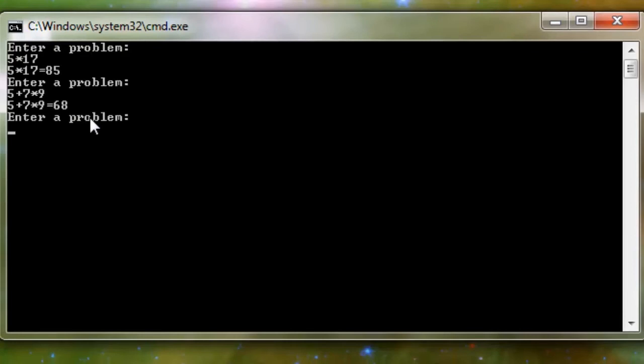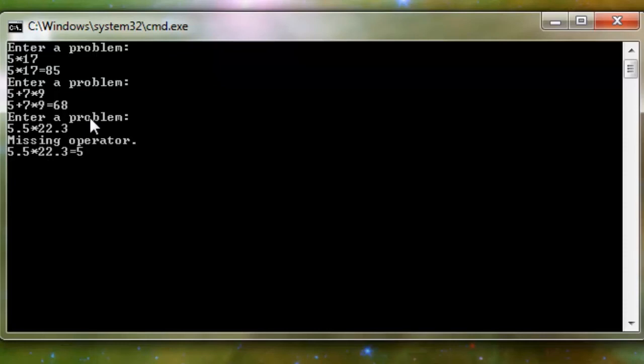has problems. We're going to say 5.5 times 22.3, and it says we're missing an operator. So this is not the calculator's strong suit.